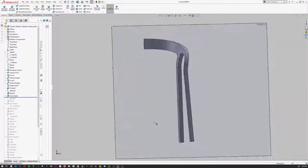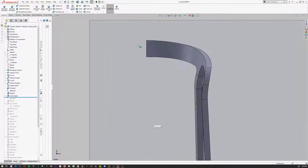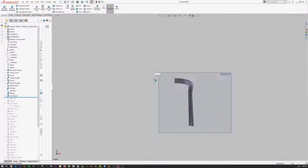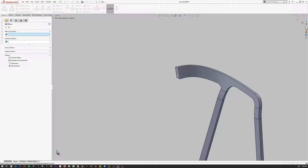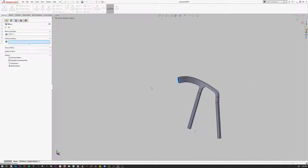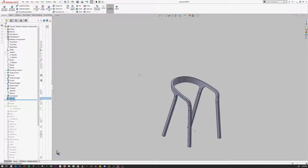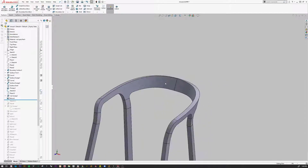So now if I go back to the front, I don't have any of that weird dropdown anymore. I'm going to hide that plane. Then I'm going to go to Mirror, pick that face, and under Bodies to Mirror, pick this. I'm going to merge and you're good.